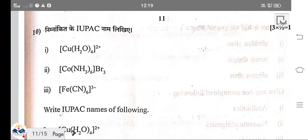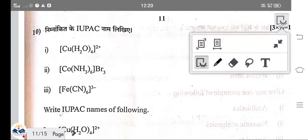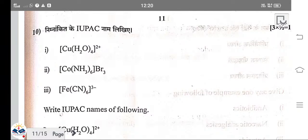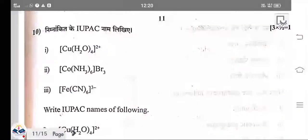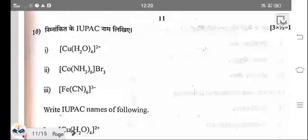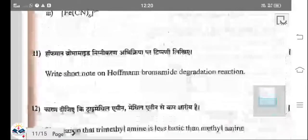The IUPAC names of the coordination compounds: first is tetraaquacopper(II); second is hexaamminecobalt(III) bromide; third is hexacyanoferrate(III) ion.